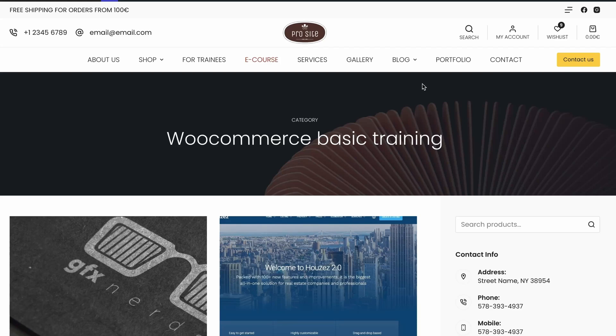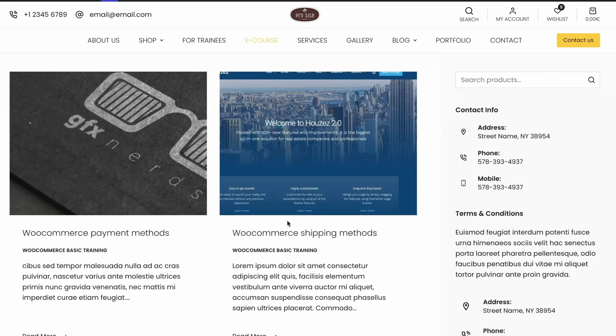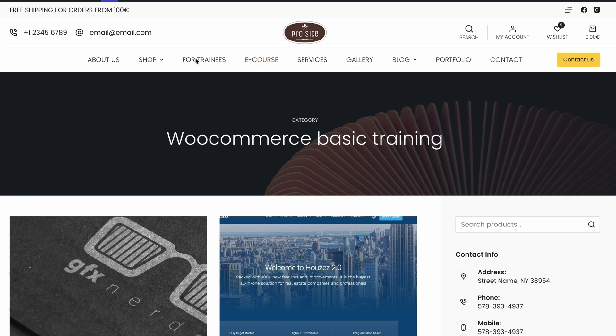In this video I'm going to show you how to create a simple yet effective membership site. I have here an e-course menu with basic training posts and another one for trainees. That means I have two different access groups — one can access the courses and the other one only the materials for trainees.